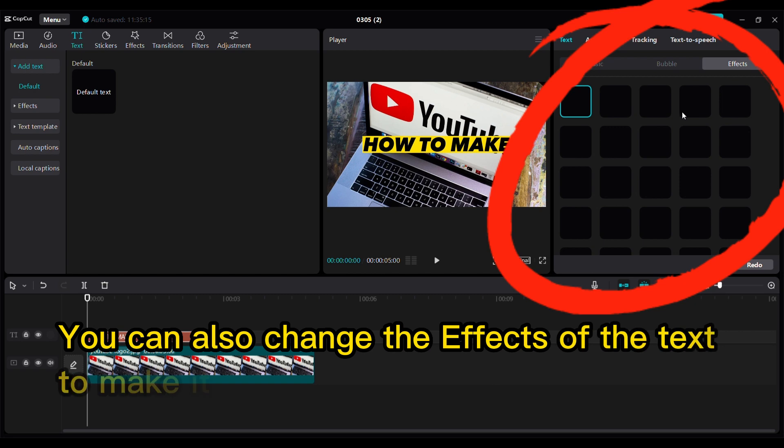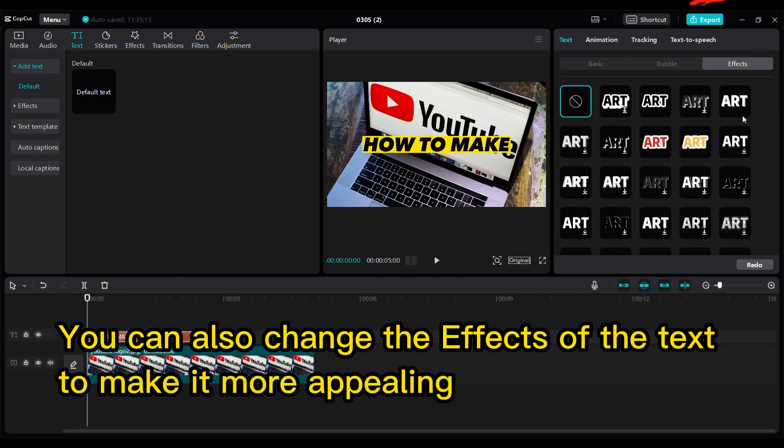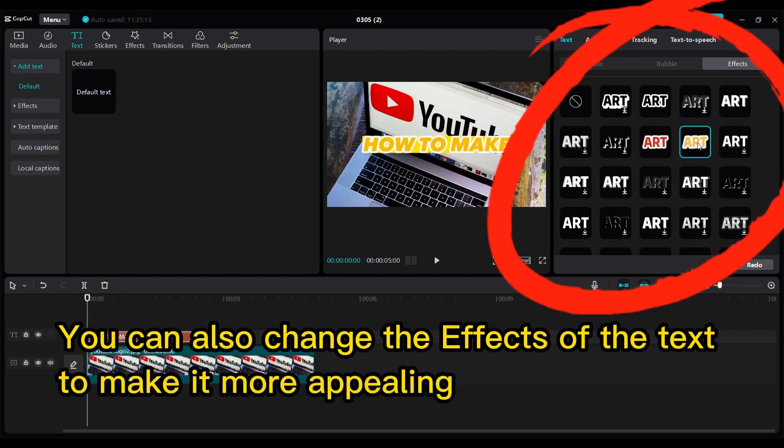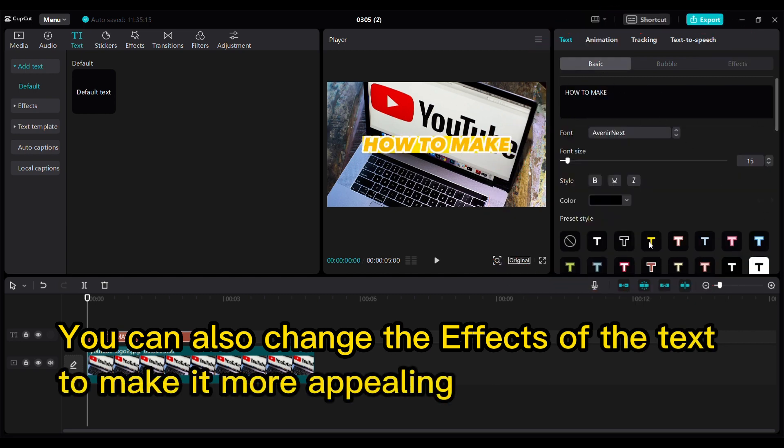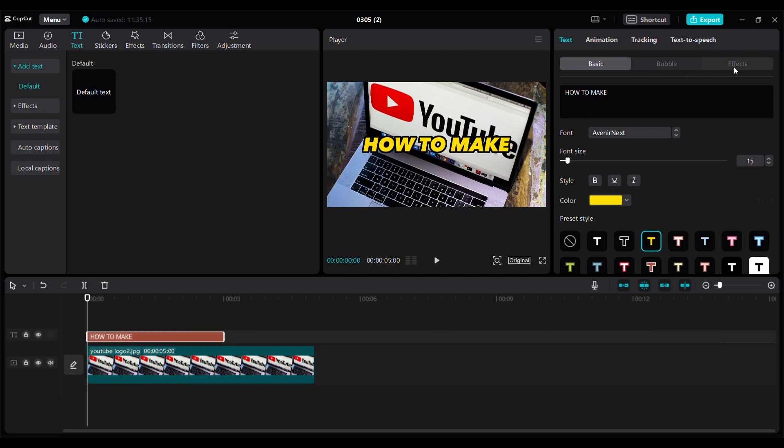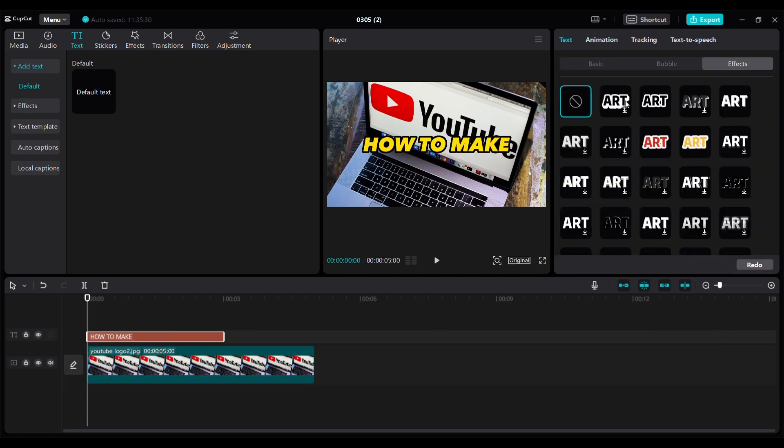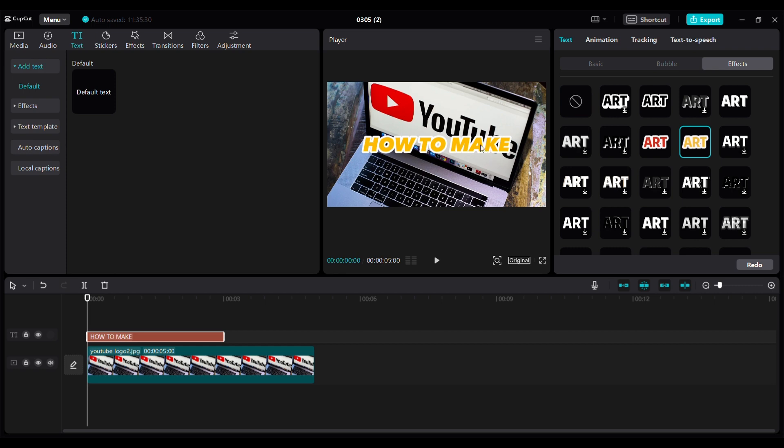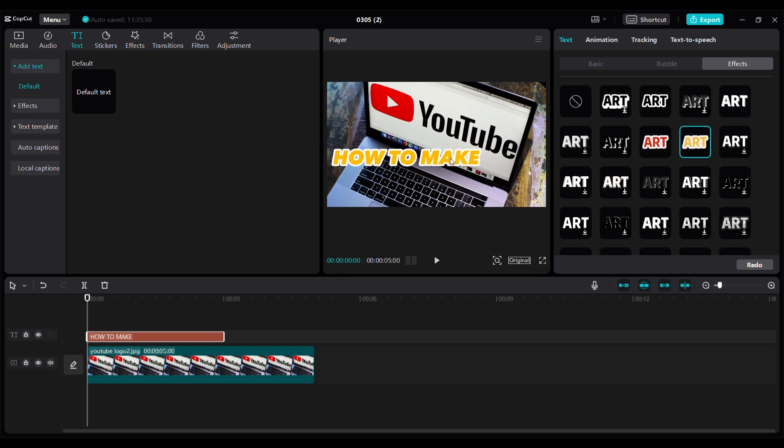You can also change the effects of the text to make it more appealing. Video marketing statistics show that videos with emotional thumbnails get more clicks than those without. When creating your video thumbnails, you should give them a personal touch to capture your audience's attention.